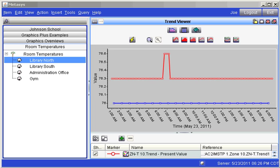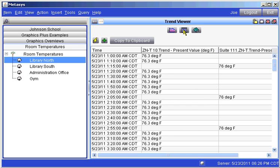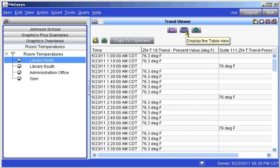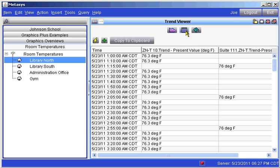An additional feature is to change from a graphical view as we are looking at now of the trends to look at the information as a table. Just click on the table button and there we are in the table format viewing the same information as a list of temperatures rather than as a graph.